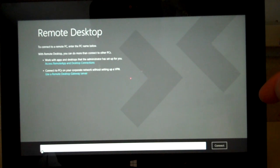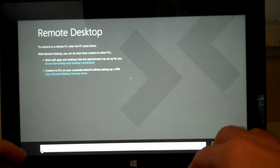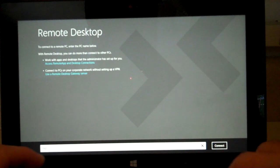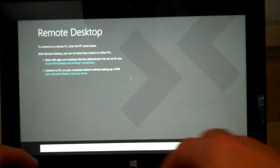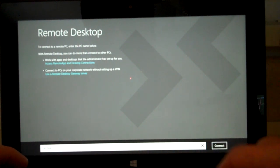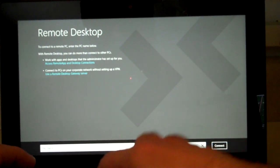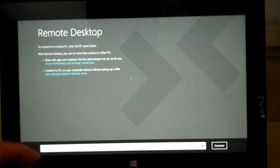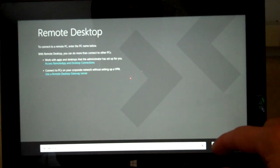So we'll just go ahead and type in a local one, and then you click Connect.